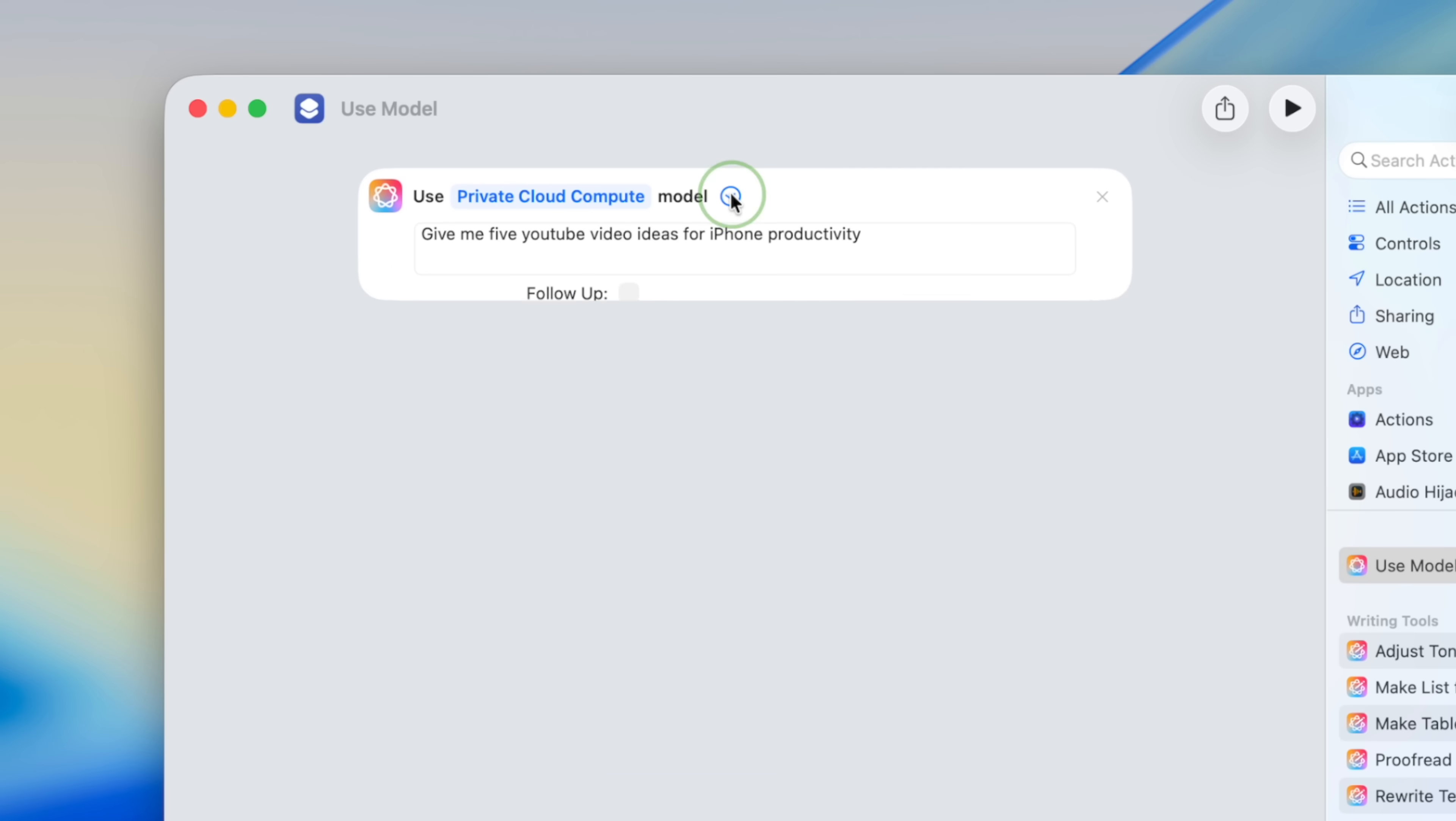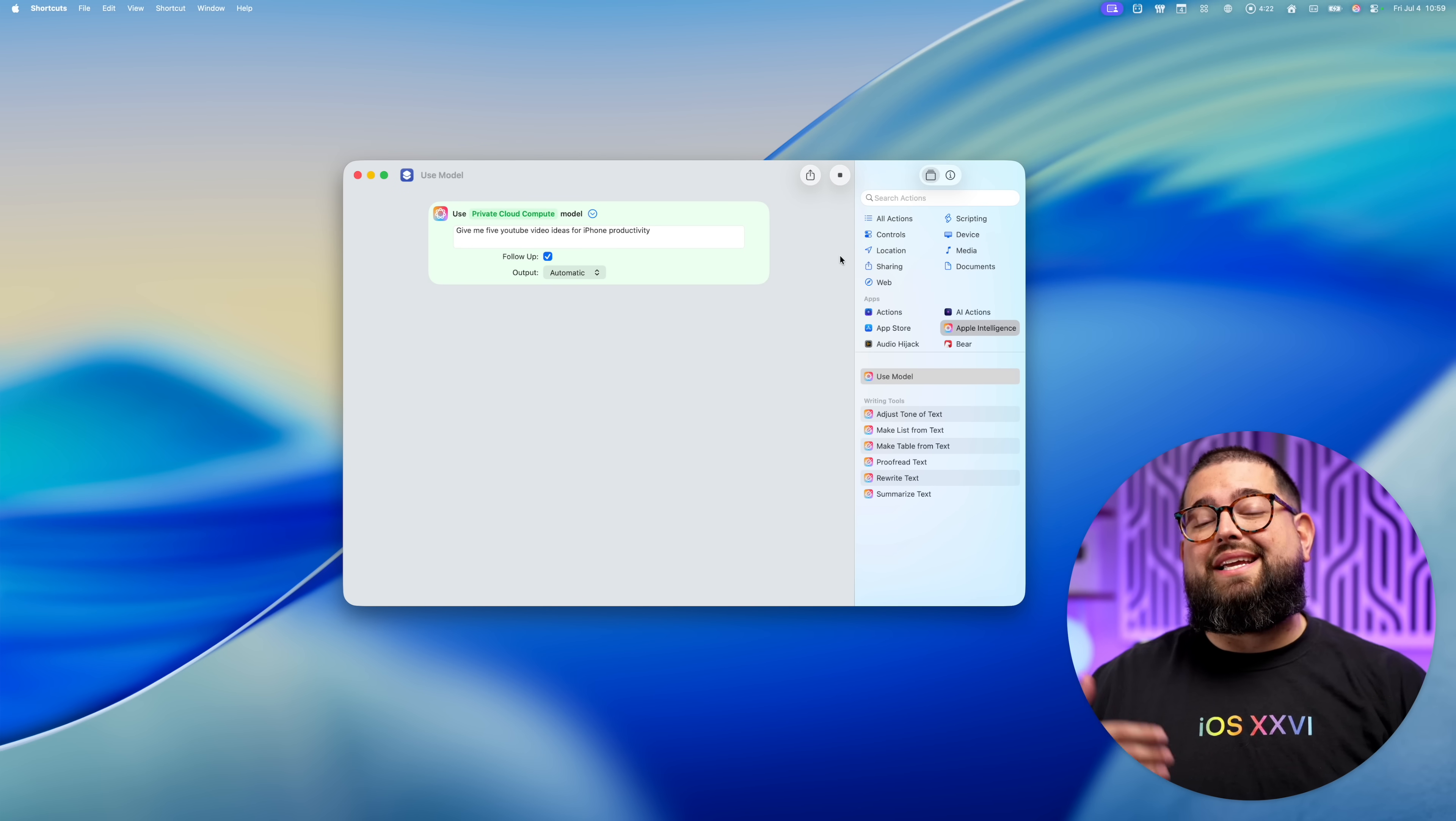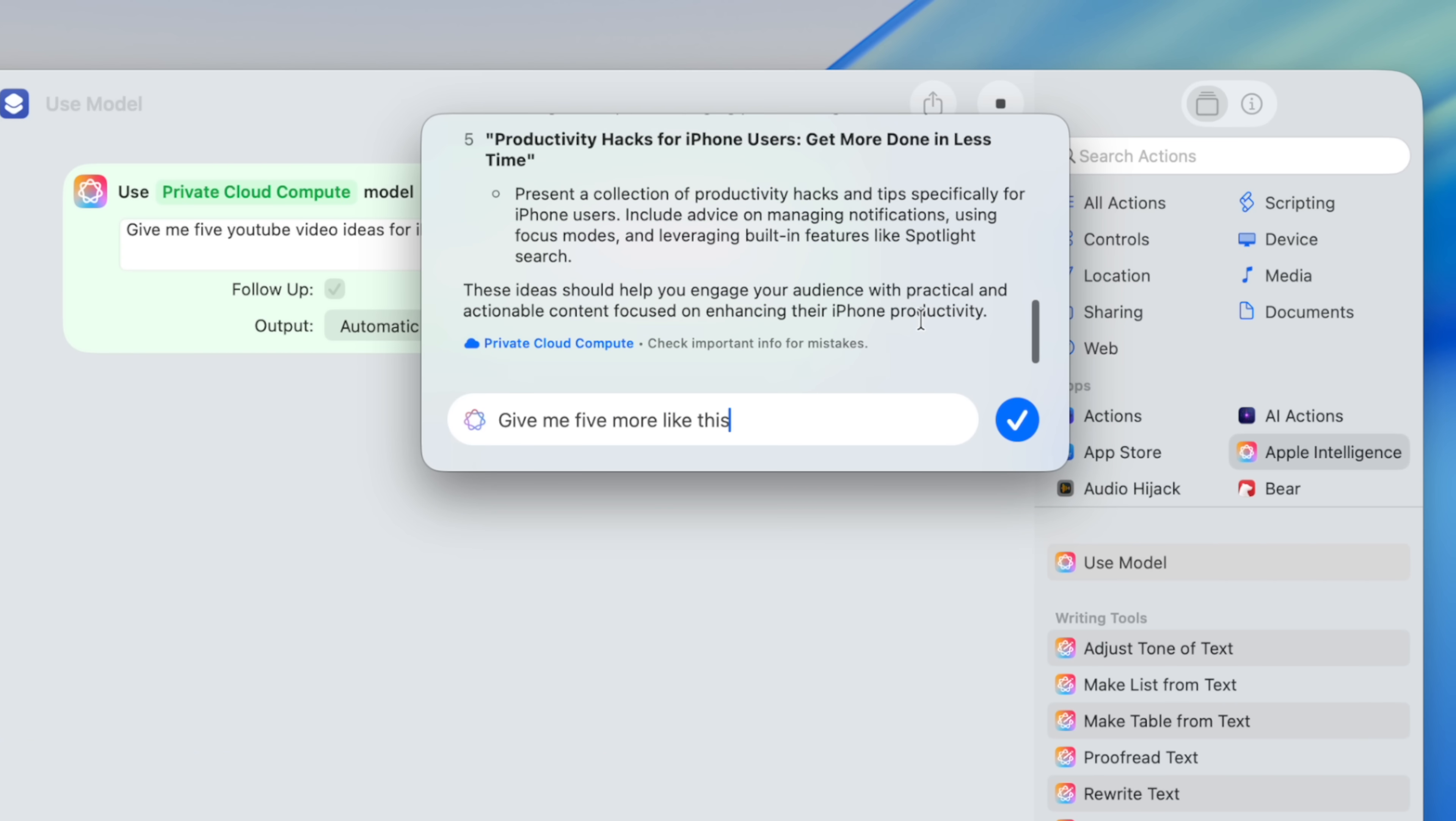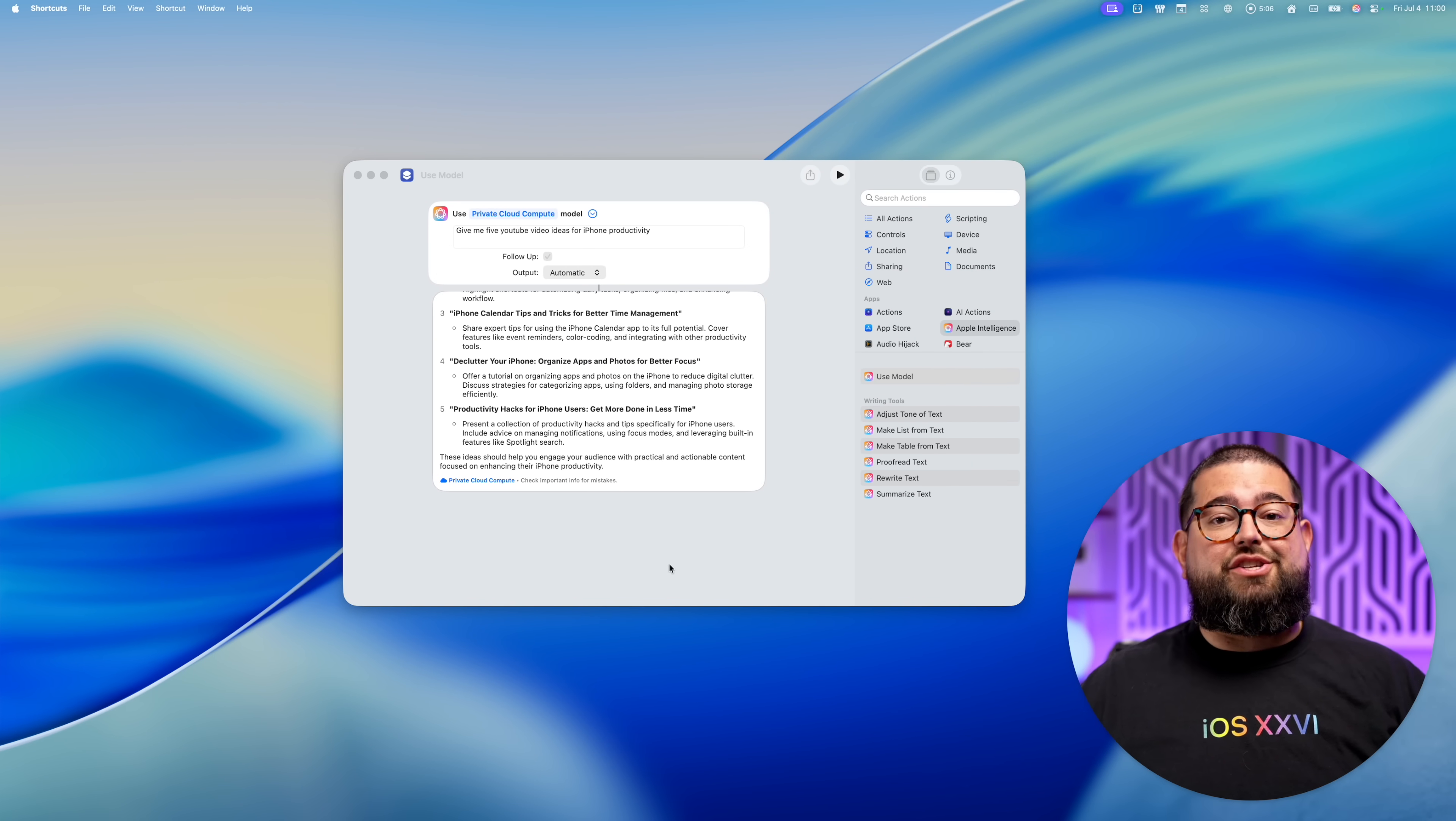But even this shortcuts action is pretty limited. There's no chat history and it's difficult to follow up and save all the responses. You can check this follow-up box, hit play, and it will give you a response and you can give it a second prompt. This action actually gave me ideas, unlike just typing to the virtual assistant. But when I give it a second prompt, it just kind of ends the chat.